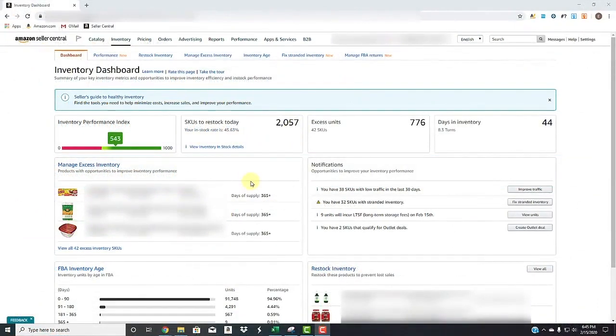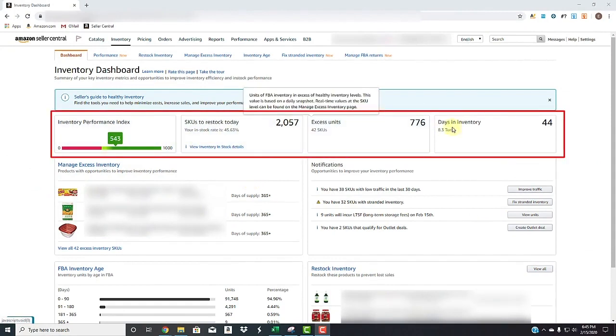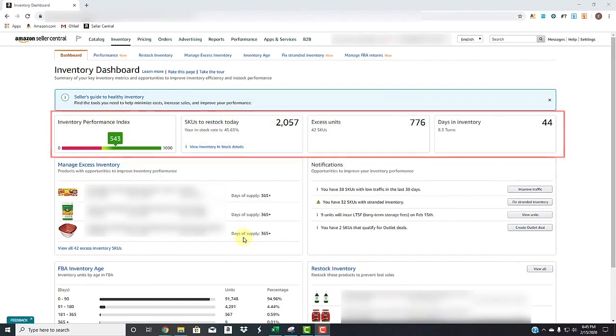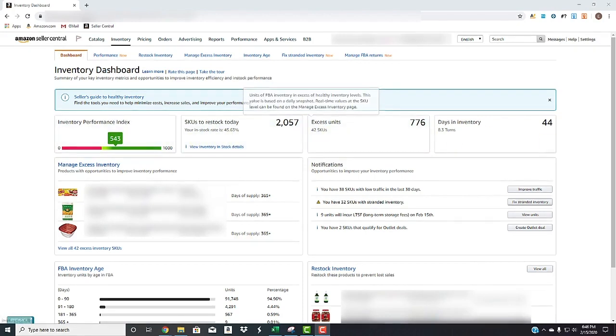So here's your inventory dashboard. And your inventory dashboard is a set of all different cards right here. And they pertain to your entire inventory. It's health, it's efficiency, it's in-stock performance. And these are key performance indicators, otherwise known as KPIs.